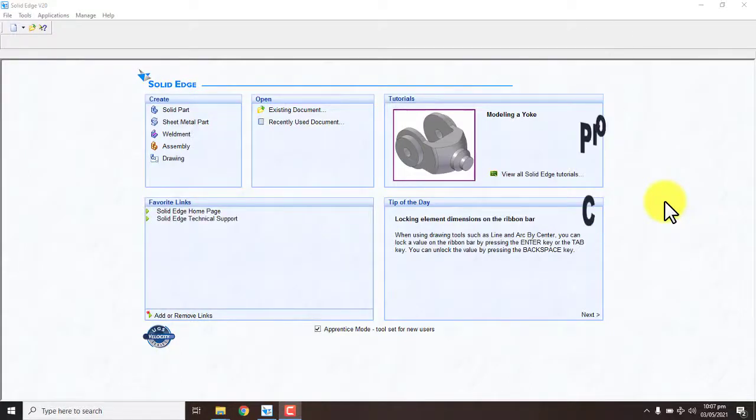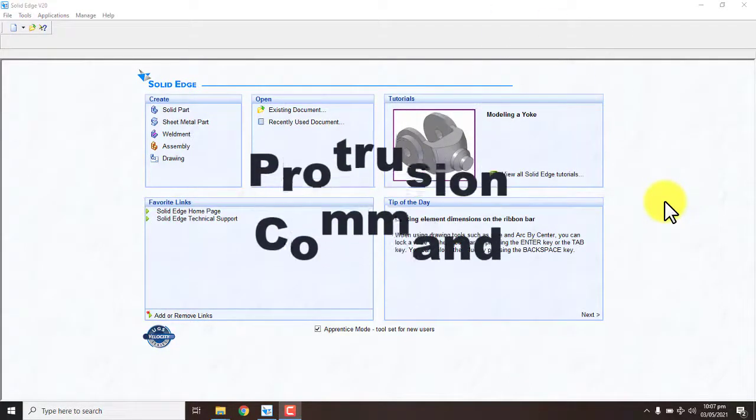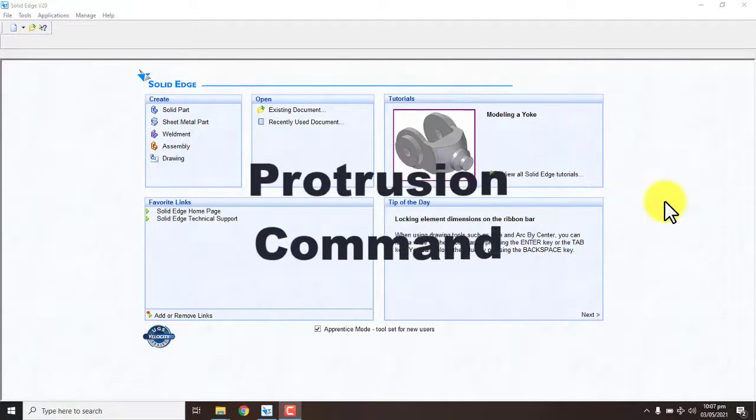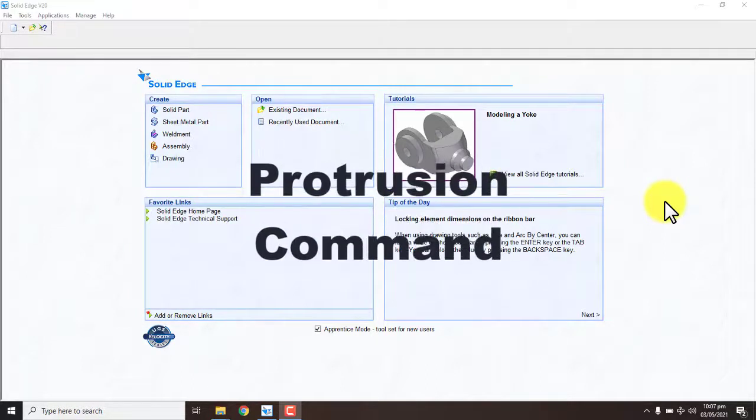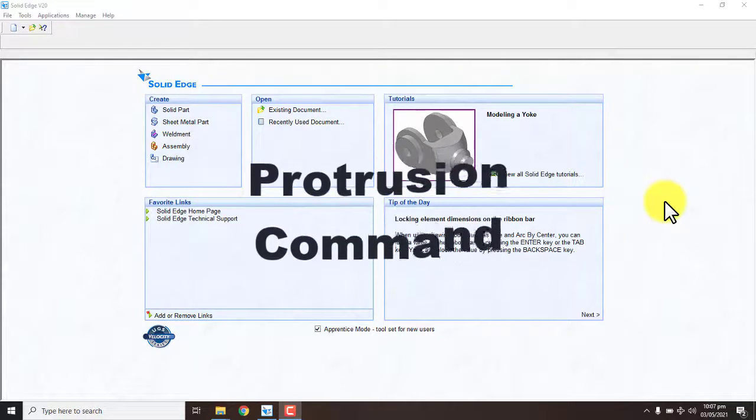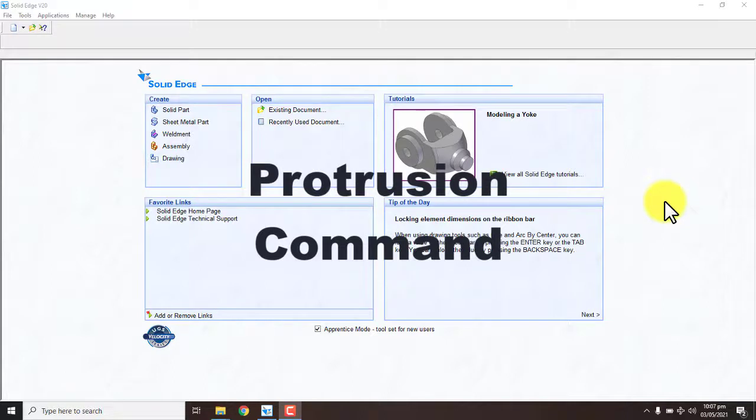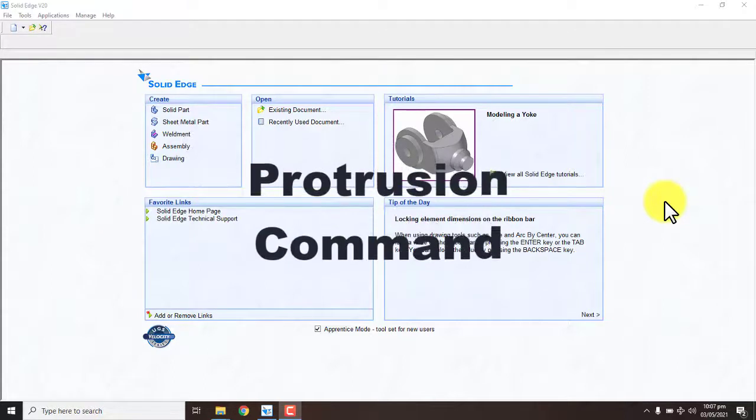Hello friends, today I will tell you about the protrusion command of the SOLIDWORKS software. It is a very useful and important command for designing 3D views or mechanical items.